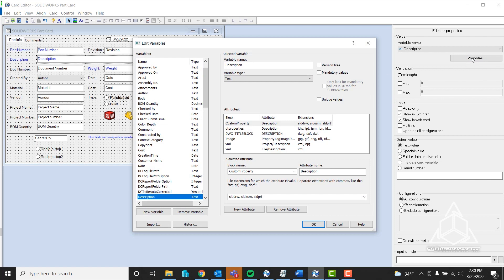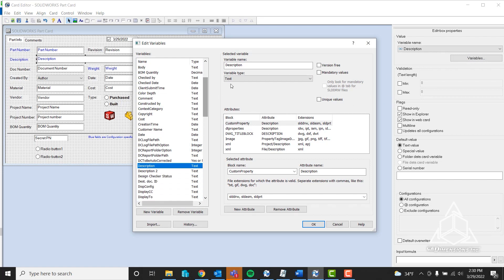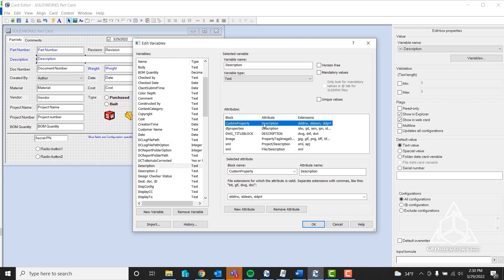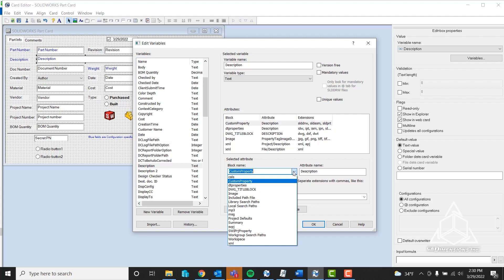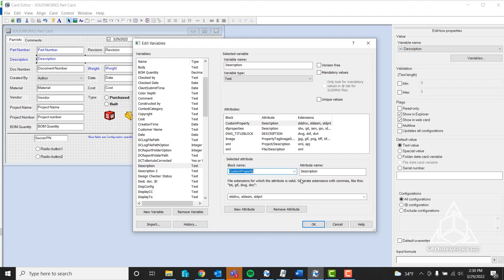If I click on the variable button, it will bring up all the custom properties. You'll see a lot of different block attributes and things like that. In this scenario, the only thing that matters is the custom property here at the top. Make sure this block name is 'customproperty,' no space in between. That is very important. You can also simply click it from the dropdown.